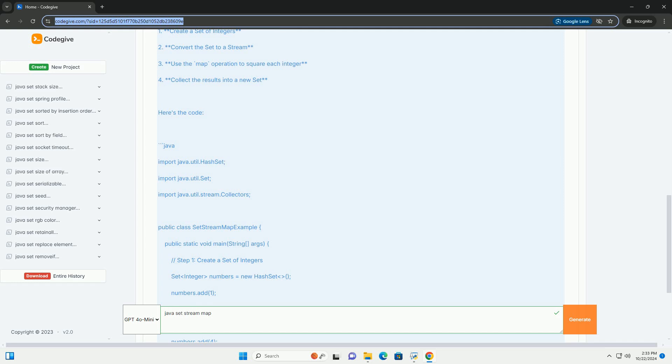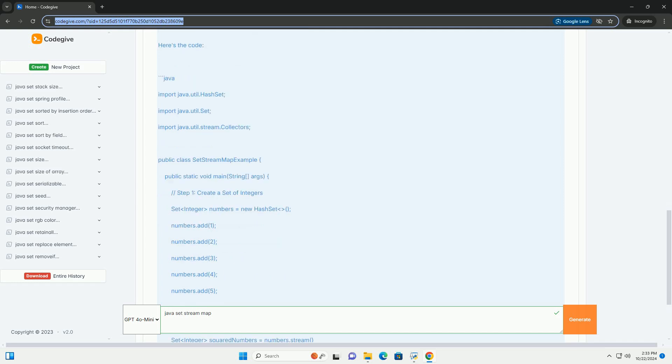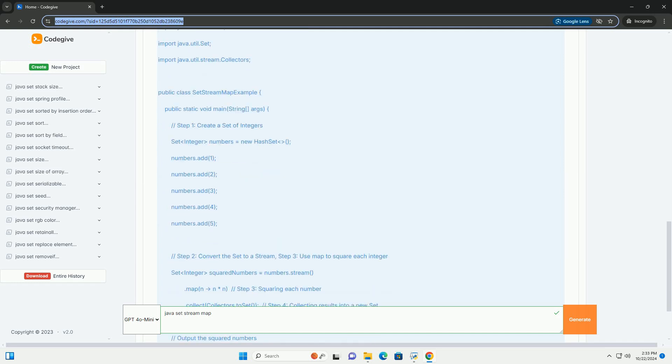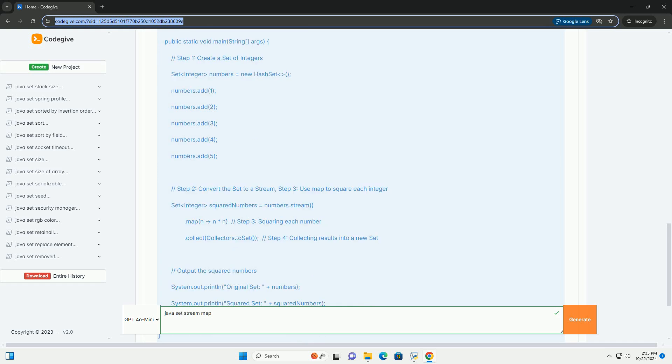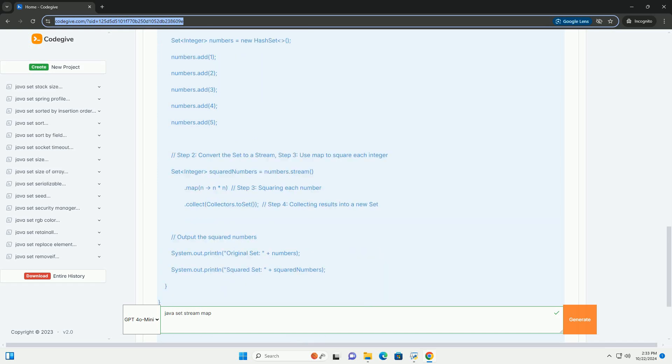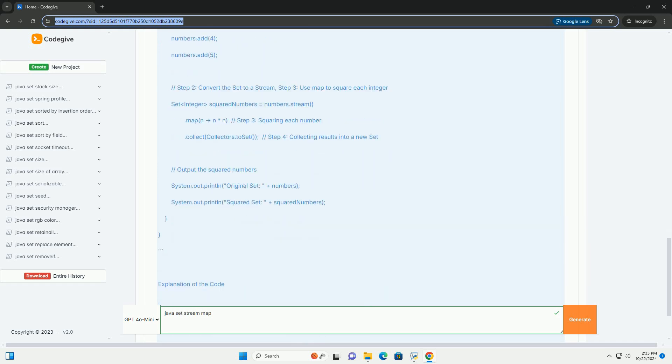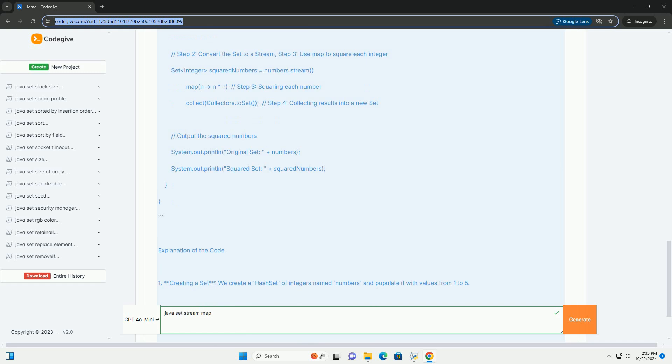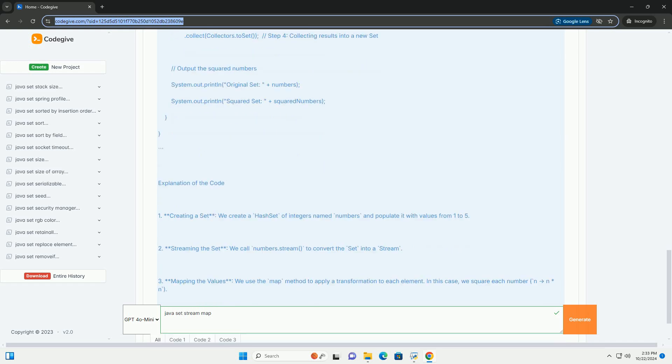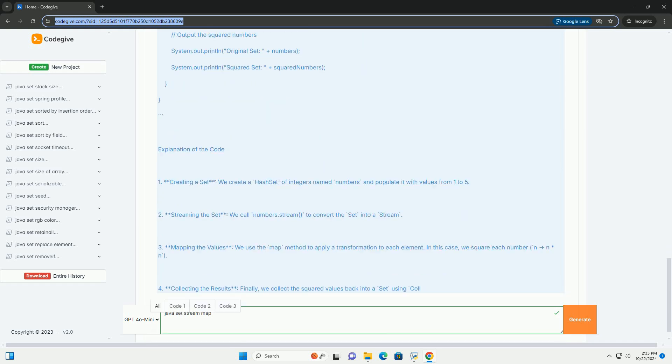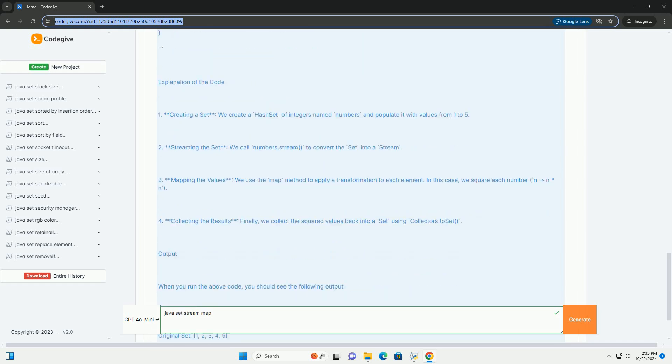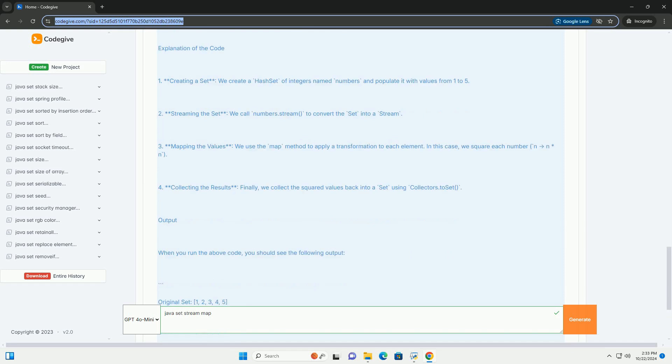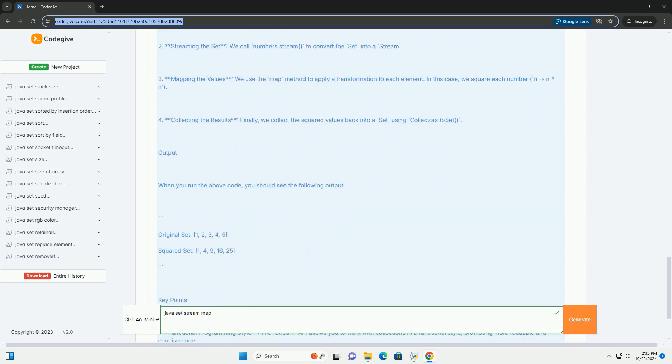you can use streams in conjunction with the map operation. Overview of Streams: A stream is a sequence of elements that can be processed in a functional style. Streams can be created from collections, arrays, or I.O. channels, and they support various operations like filtering, mapping, and collecting.